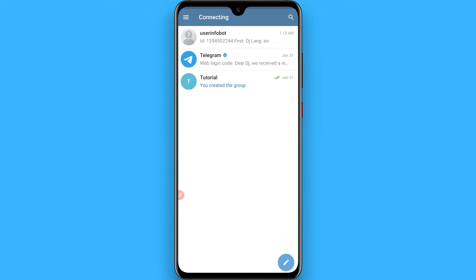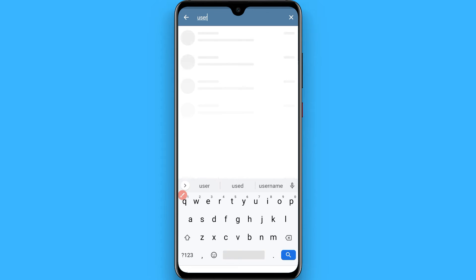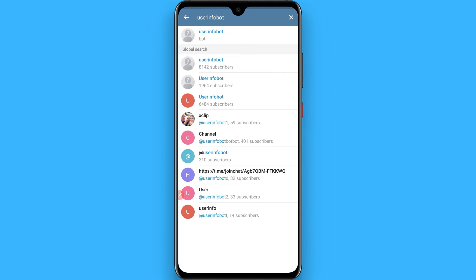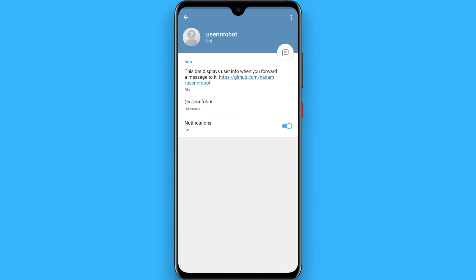Click on the search bar and search for 'userinfobot'. Once you search for it you will see multiple bots here. You have to select the one with the same profile as shown.